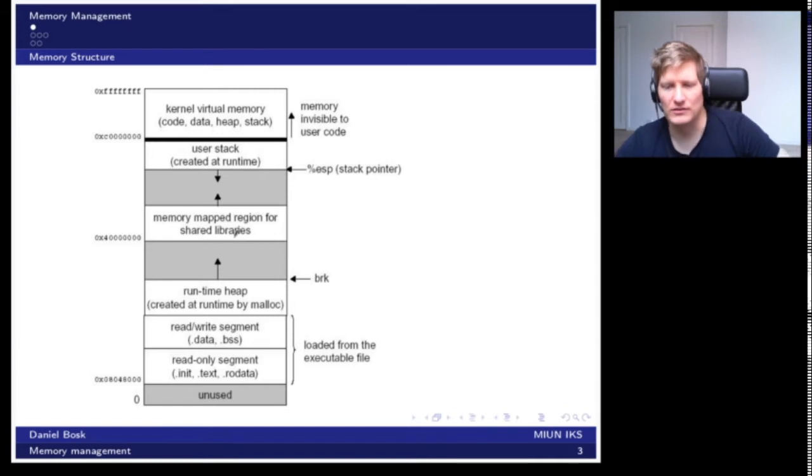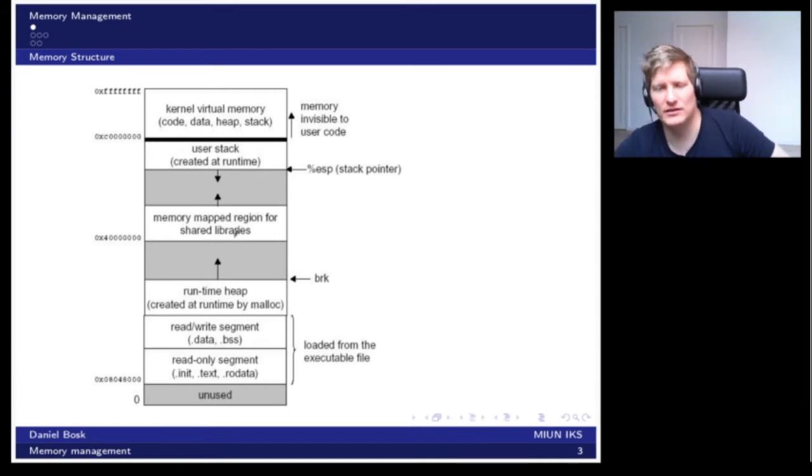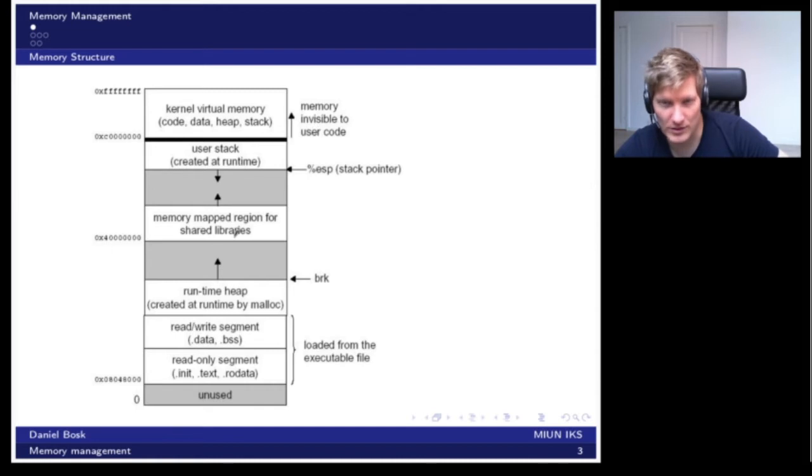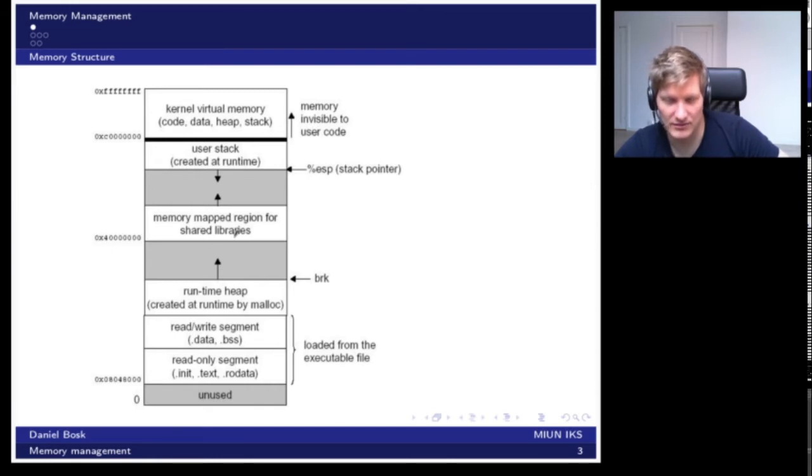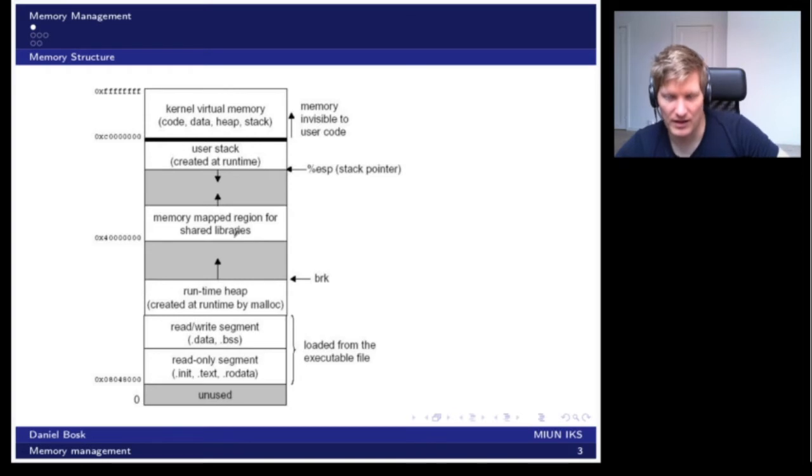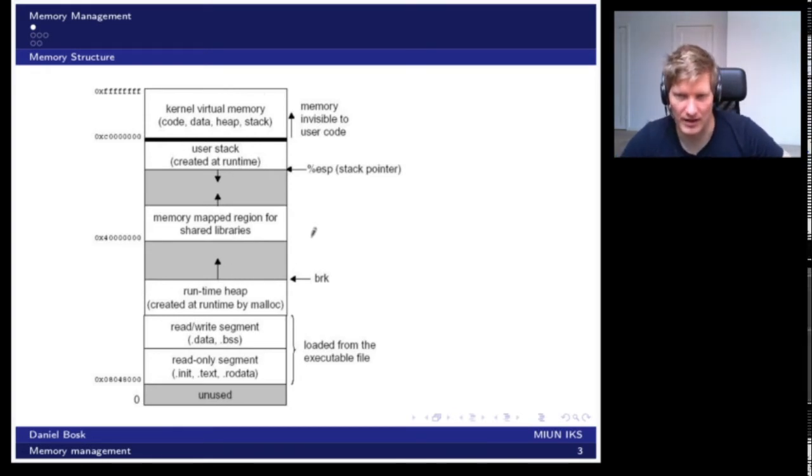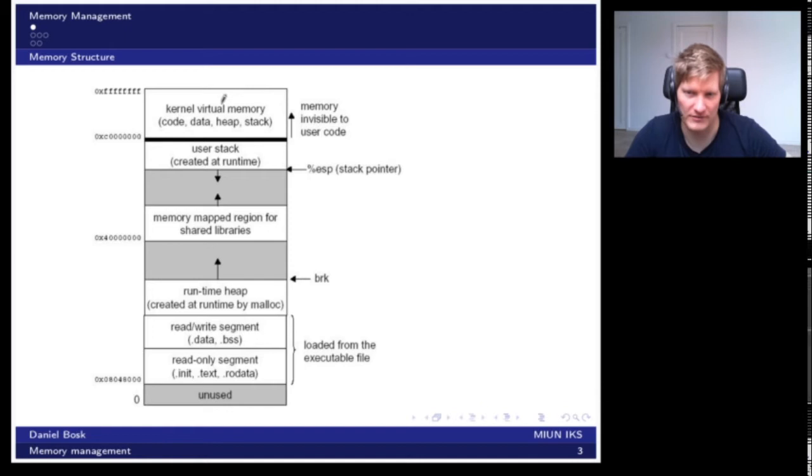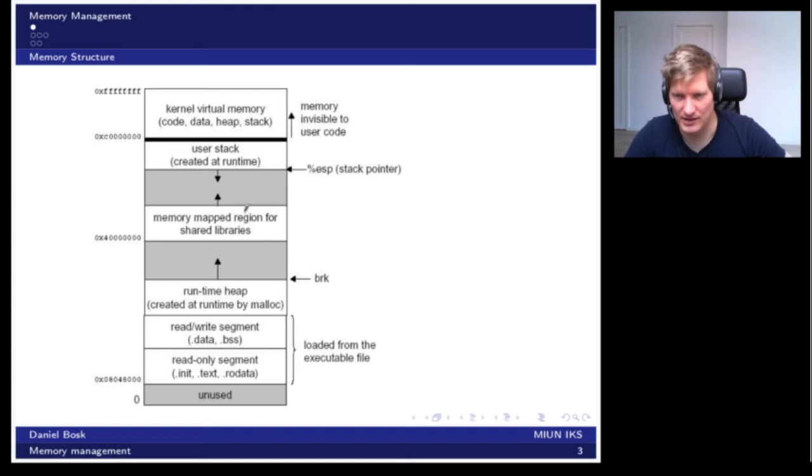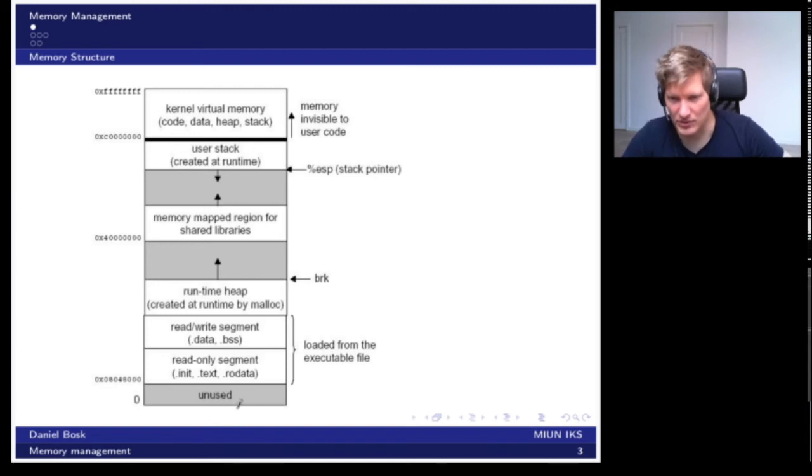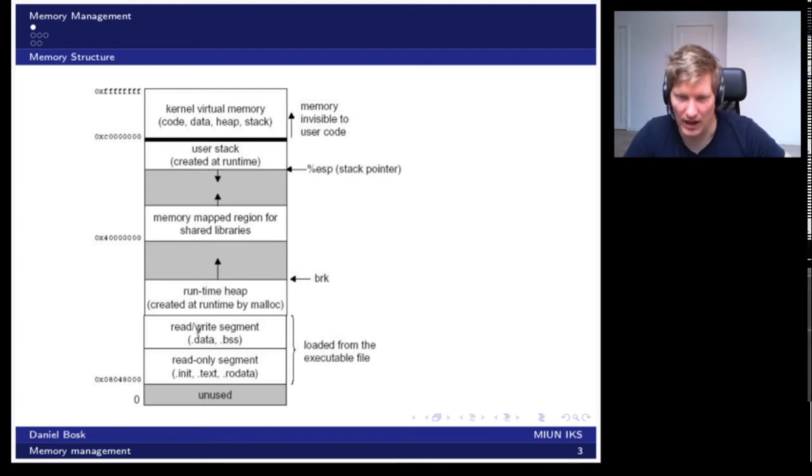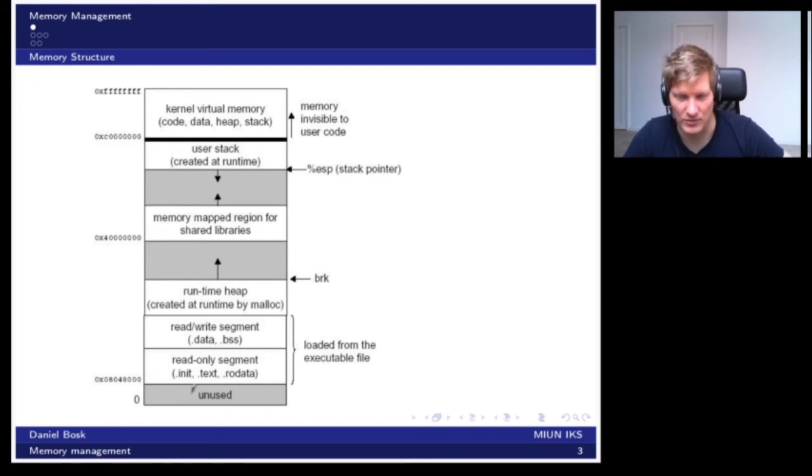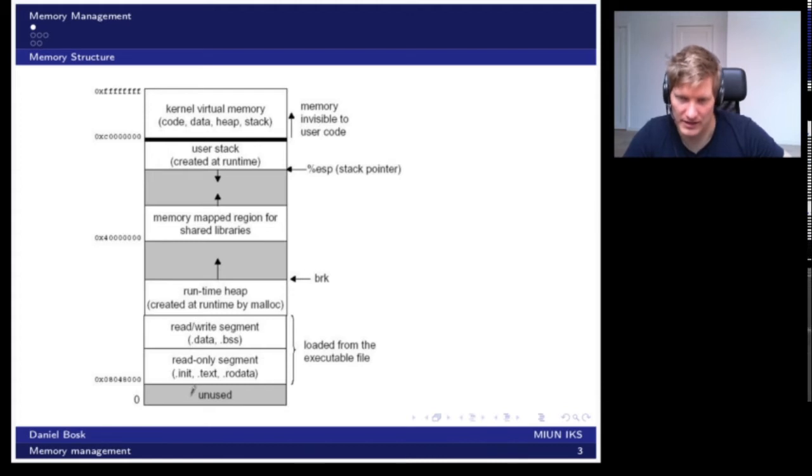The memory of a process, that is an executing program, looks something like this. We have some memory which is reserved for the kernel, the operating system. And then the process has a large space here which it can use to store its data.